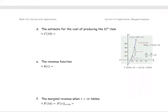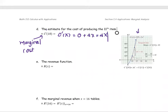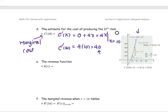For part D, we estimate the cost of producing the 11th item using C prime, the marginal cost — that is, the cost of producing one more item after 10 items are already produced. We find the derivative of C(x) = 225 + 2x², which gives C'(x) = 4x. Evaluating at x = 10, C'(10) = 40. This is the estimate for the cost of producing item number 11.